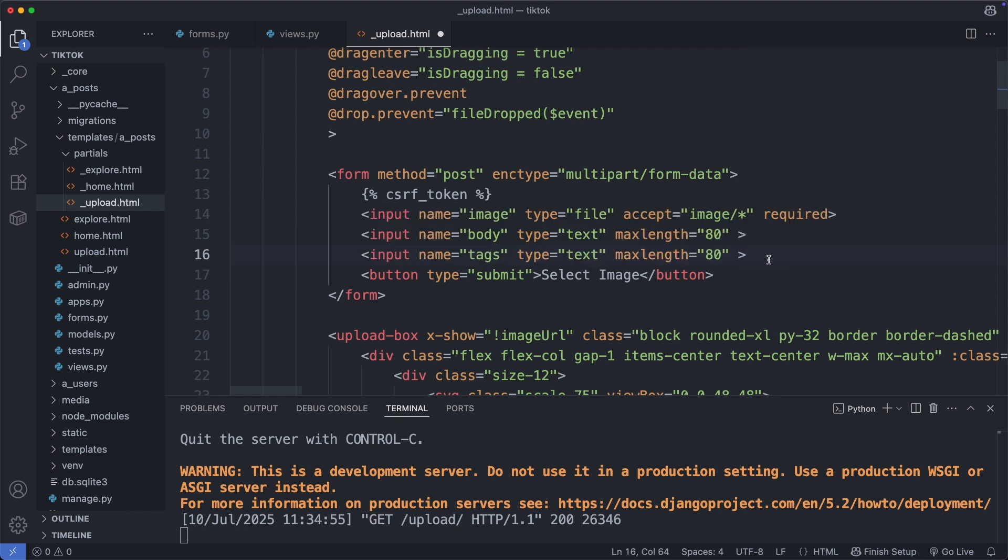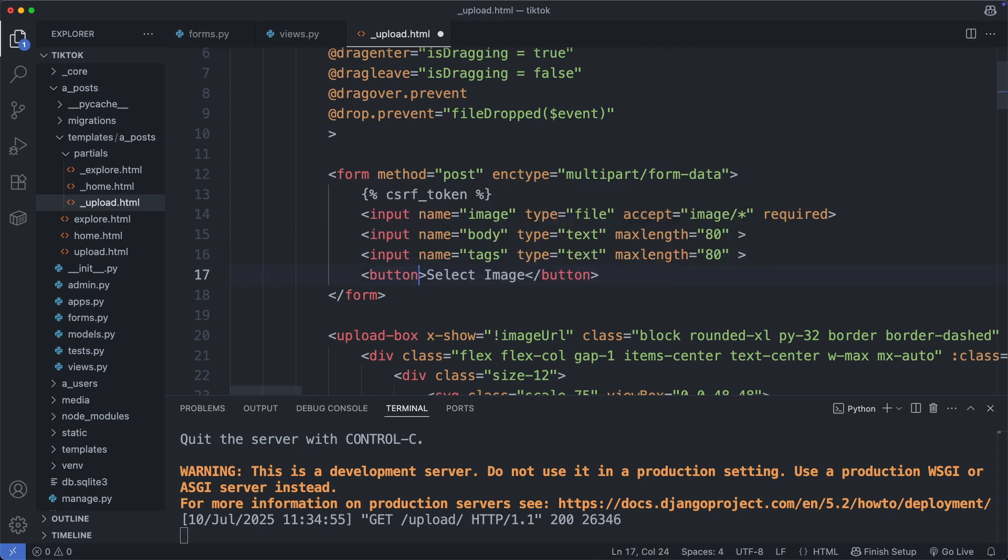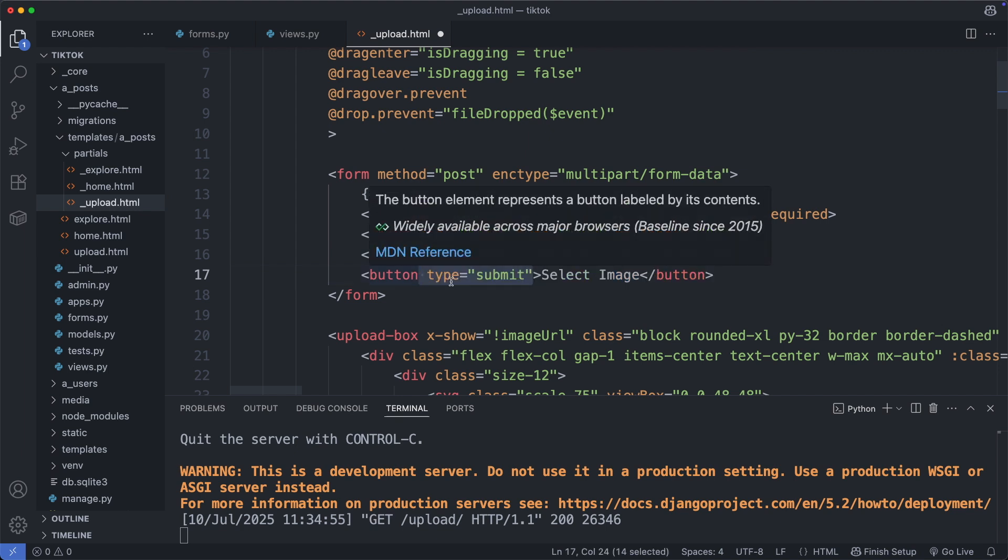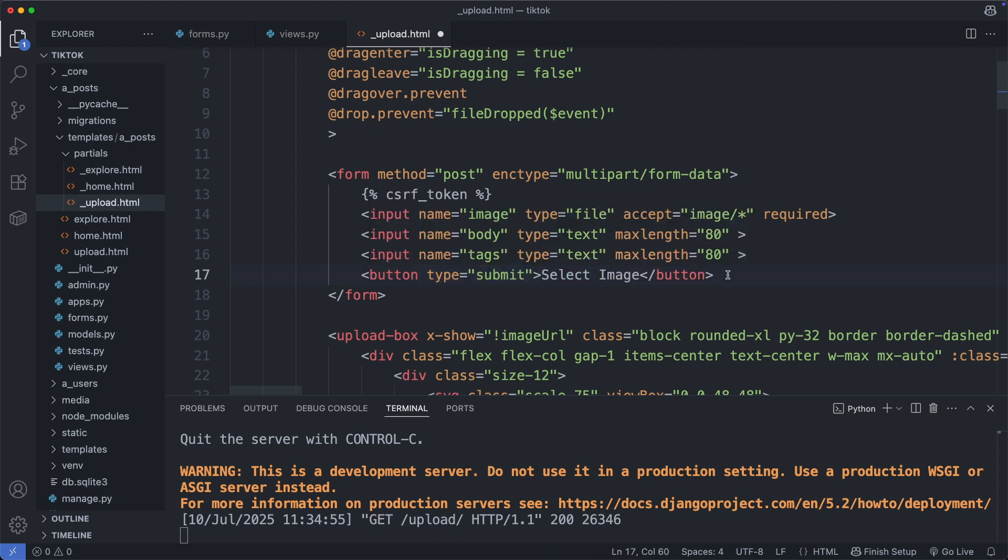And here important is that the name of the fields correspond with the property name on the model class. So this is the image field, type is file, it accepts image files, and this field is required. Then we have the input field for the body. So name is body, type is text, and we have also the max length of 80 characters as defined on the model class. And we have the text field, again type is text and the max length of 80 characters. And finally we have the submit button. So by default when the type is not defined, a button inside of form is already a submit button. So in this case we could omit the type, but it's a good practice to add the type attribute on a button element.